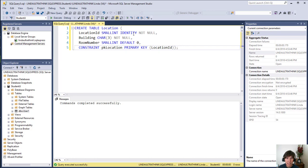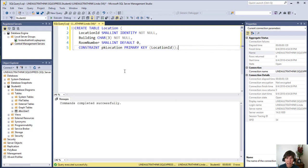So the location ID, small int, and identity and not null. And then room number, a default zero, and the primary key constraint. And we run that and it works.